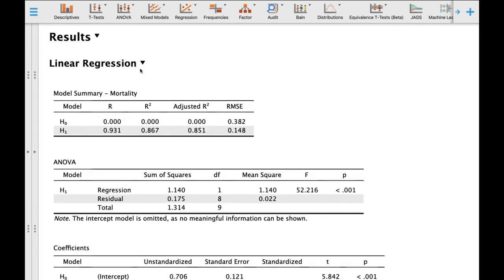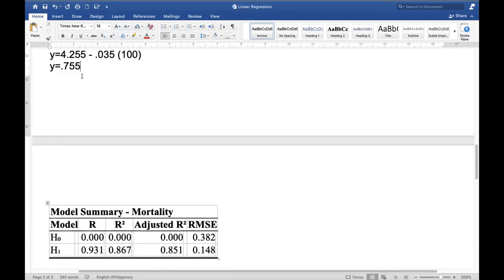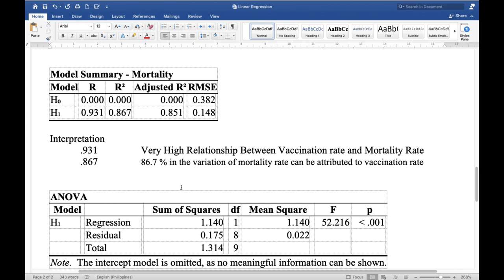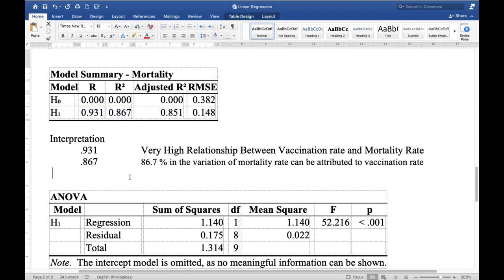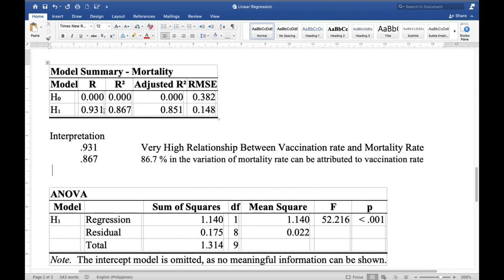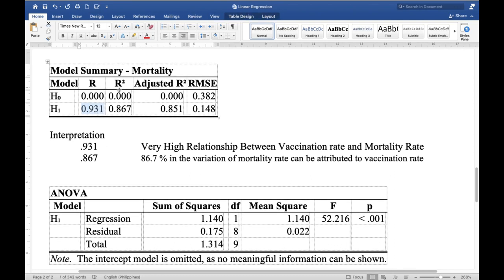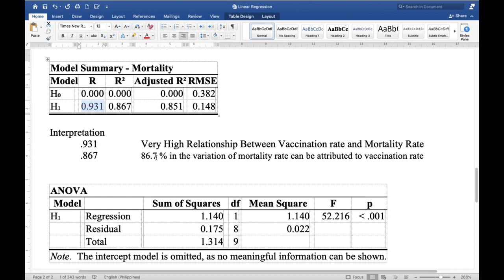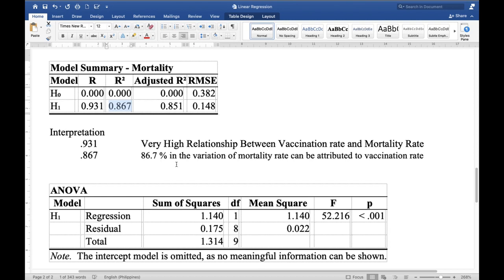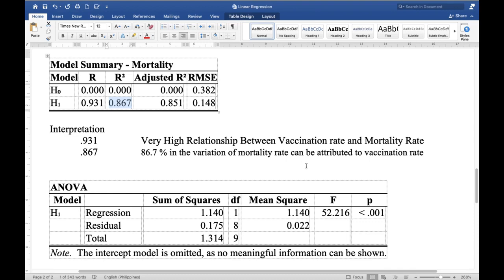Let us now interpret the result of the analysis. The result shows here in H1, which is the basis of interpretation: 0.931 is the magnitude of the relationship between the predictor variable and the outcome variable, mortality rate. So vaccination rate and mortality rate have a very high relationship — using the same range of interpretation as Pearson product-moment correlation. The R² value is 0.867, meaning 86.7% of the variation in mortality rate can be attributed to vaccination rate.